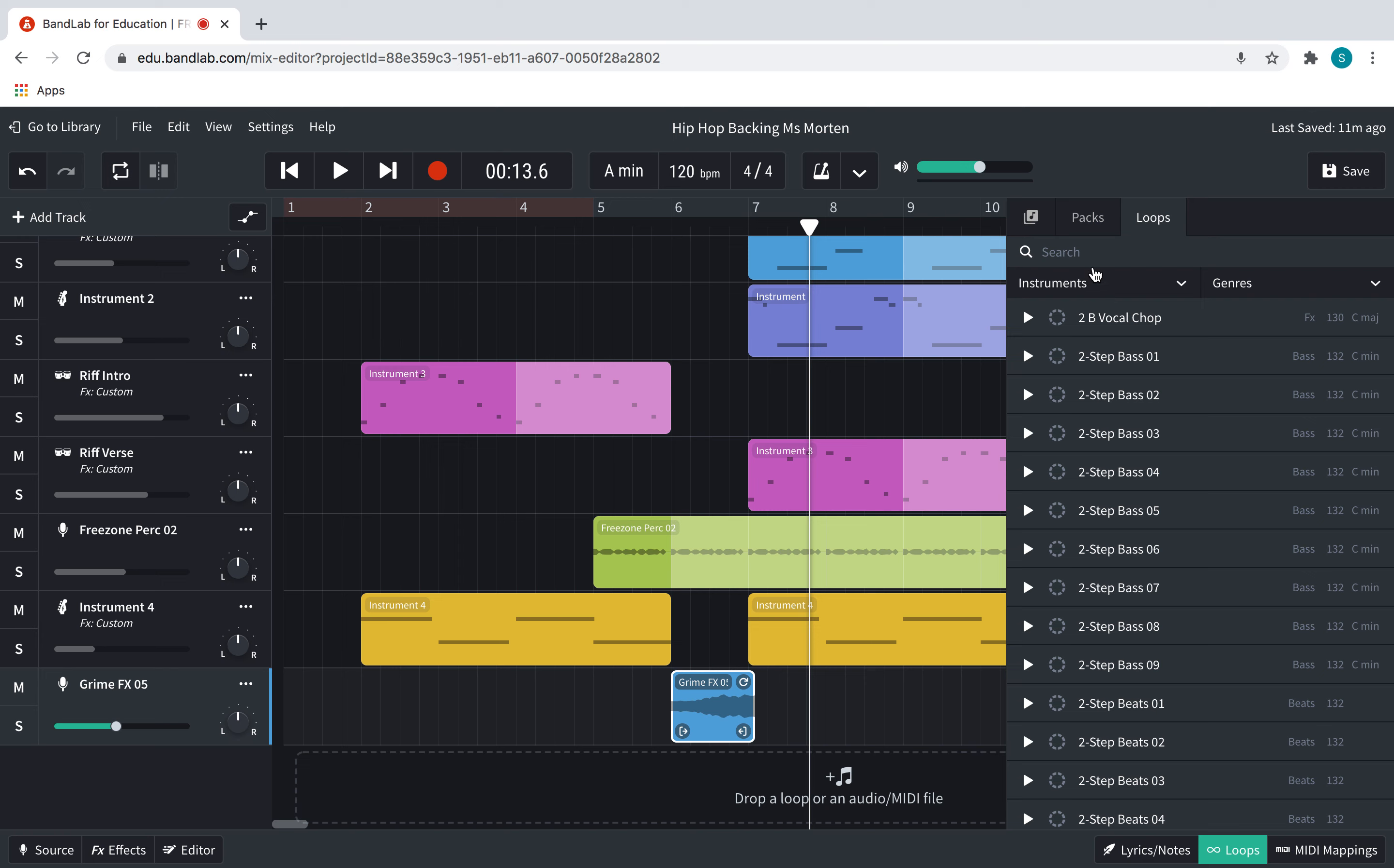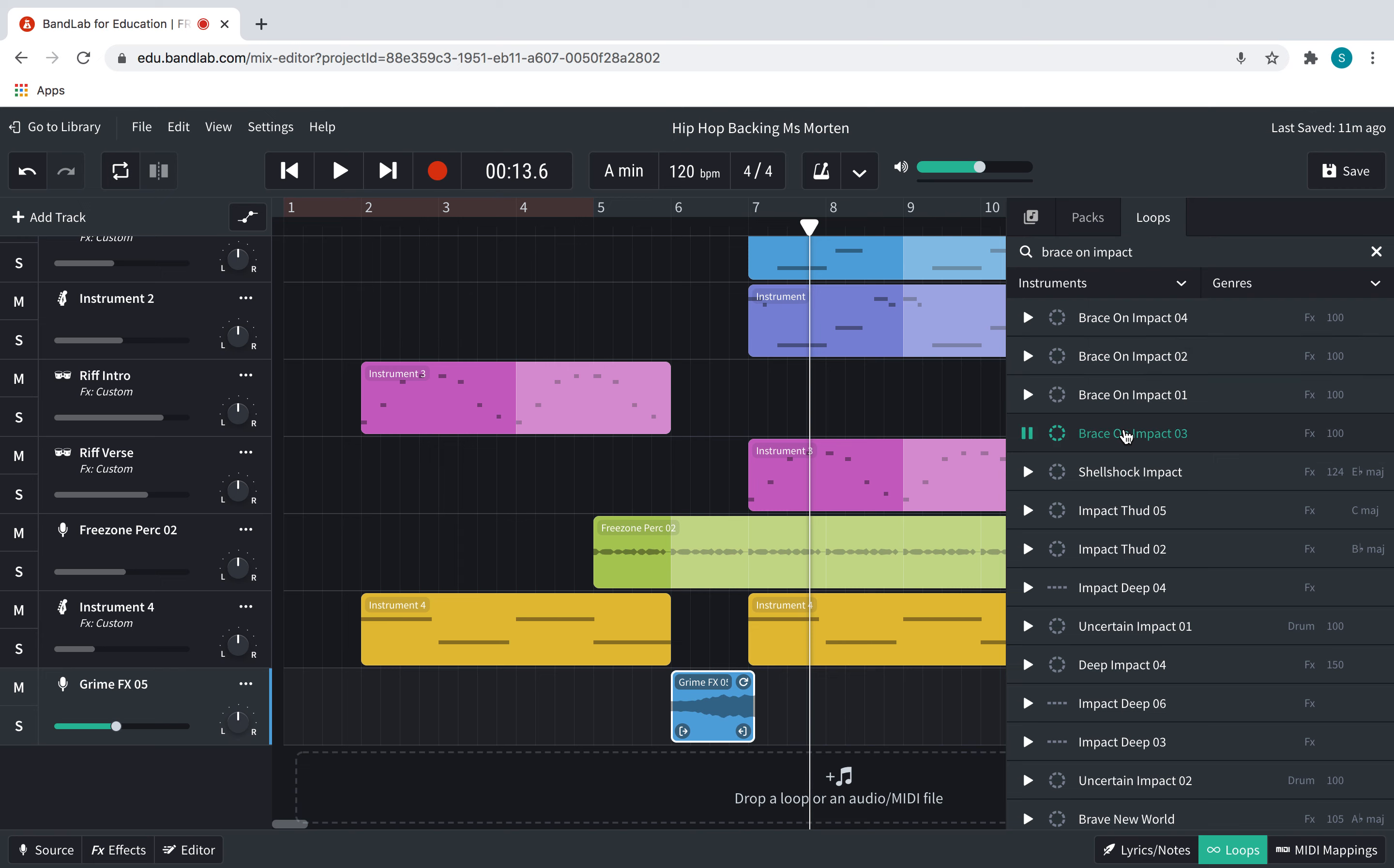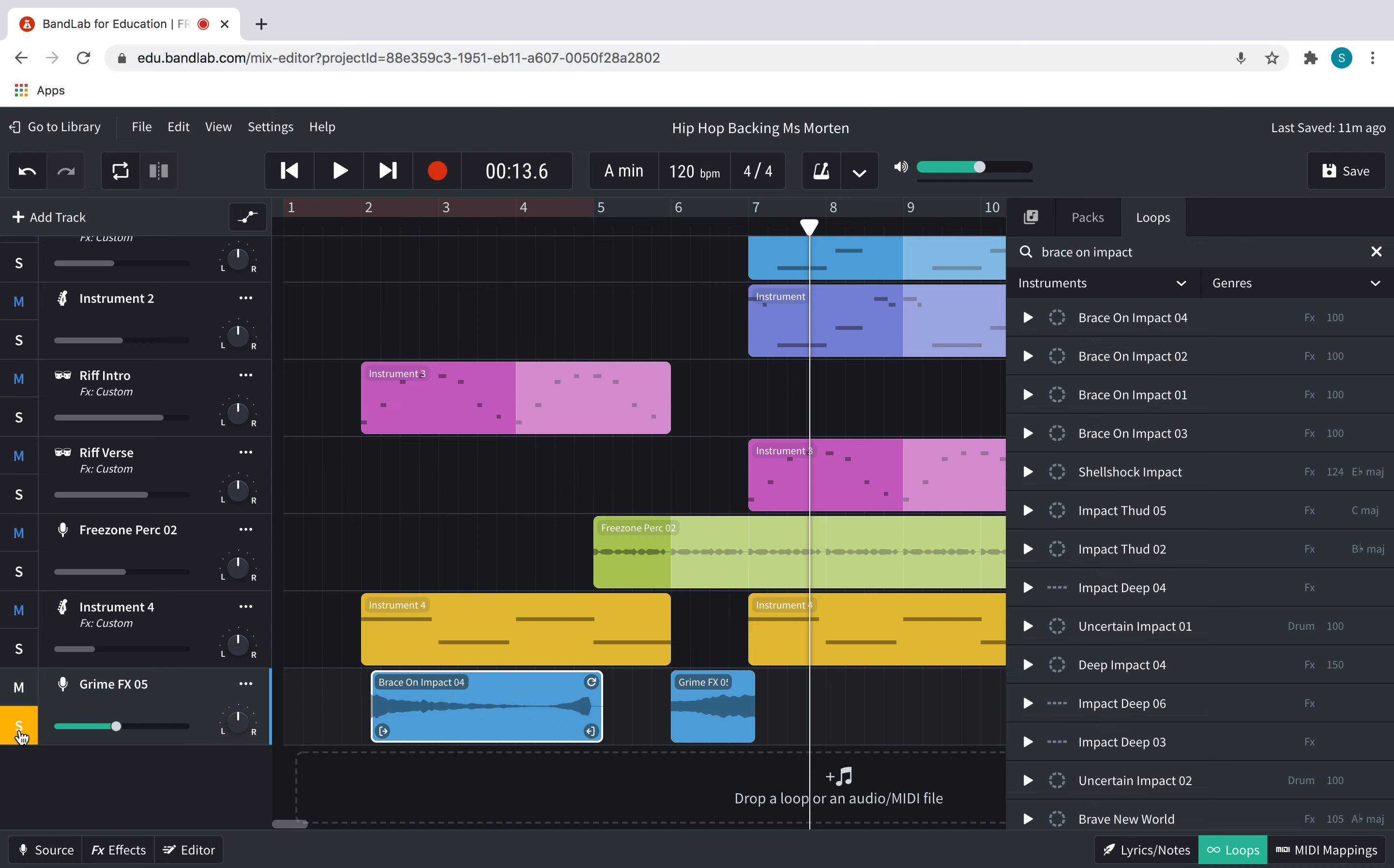Some other loops. Well, I've actually pre-found one which is called Brace On Impact, and this is an FX that I found. I can't remember which pack it was in. Some of those sounds just like motorbikes. I think I'm going to try this one. It sounds really cheesy, but I think I can probably edit it to make it sound a little bit better.